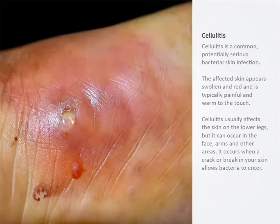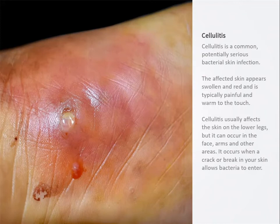Cellulitis is an acute infection of the dermis and subcutaneous tissues. It can be severe and often warrants hospitalization and the use of systemic antibiotics prescribed by a physician.